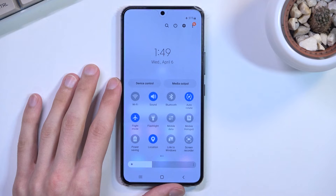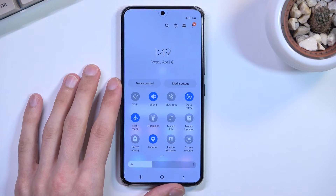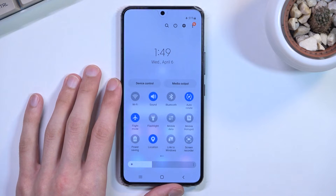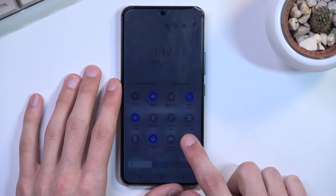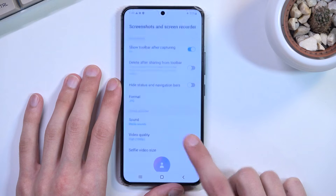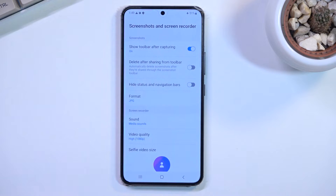Anyway, once you find it, you can either tap on it to immediately start recording, or you can hold it, and this will take you to the settings options that you have right here.